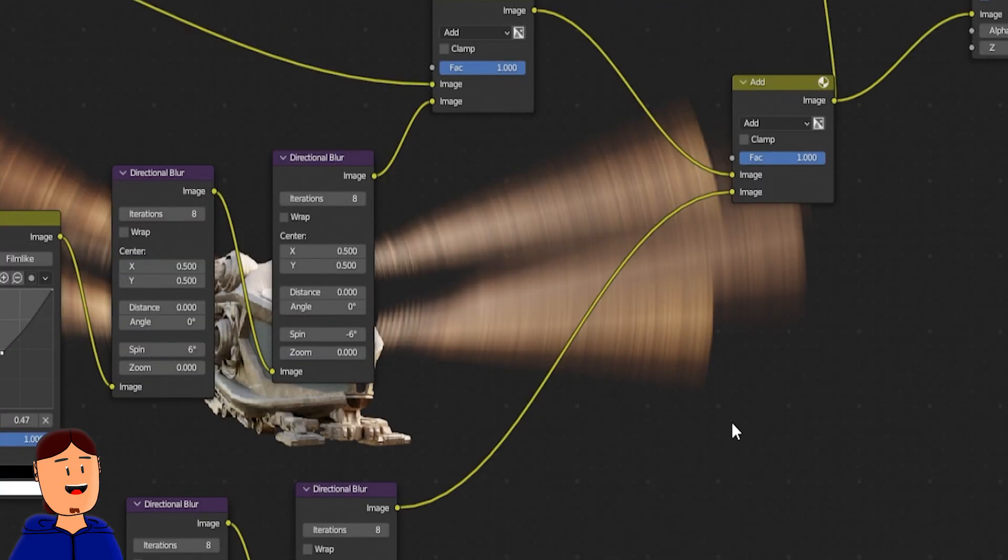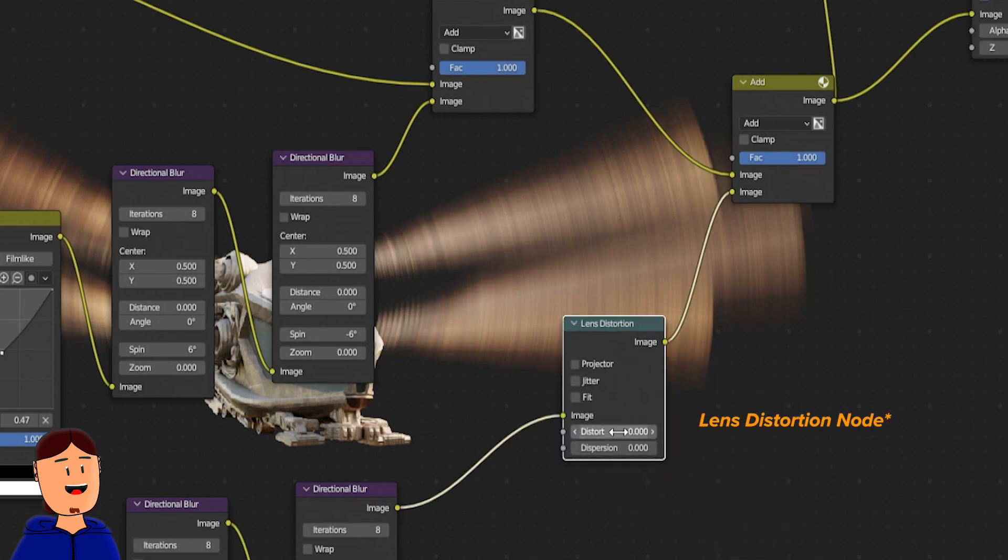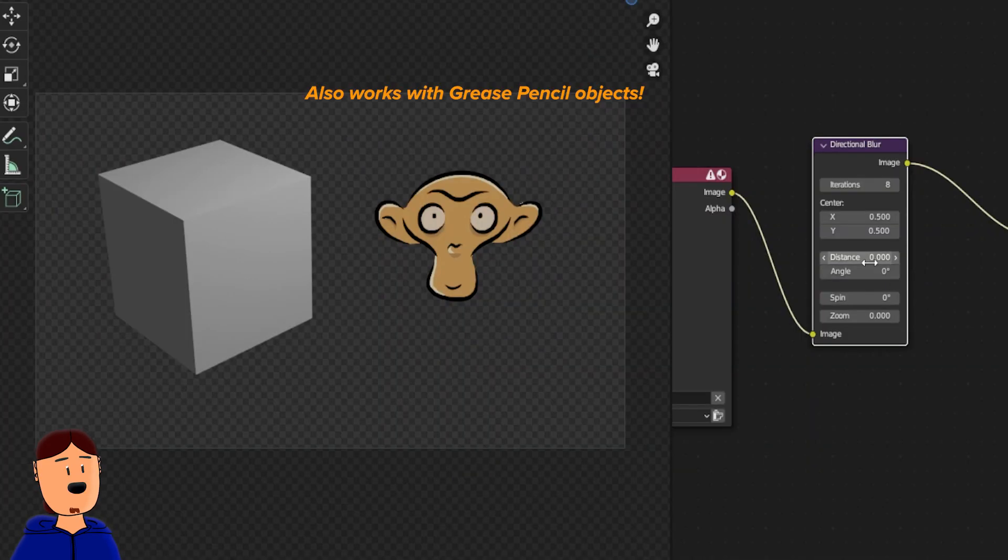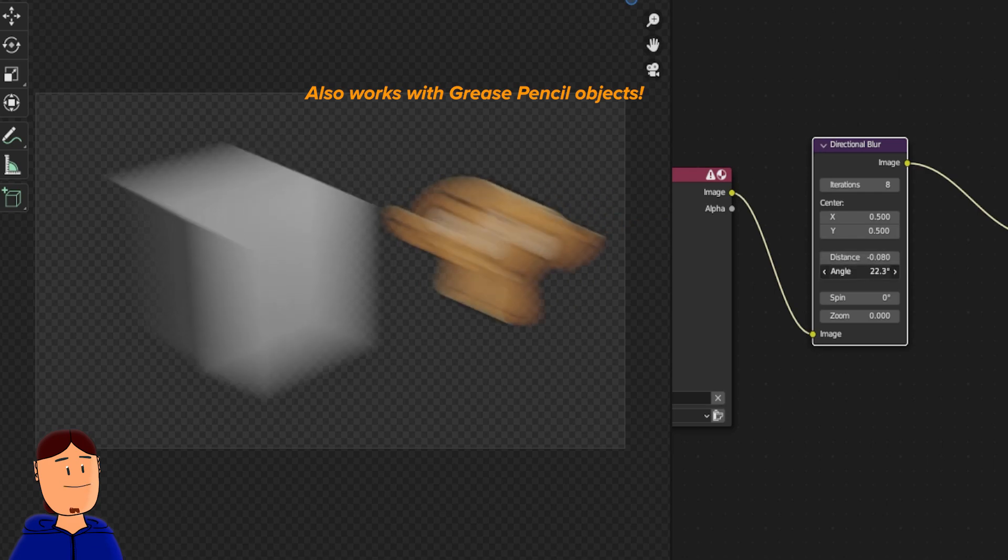If you have a background and render everything to a single file, you can also add a dispersion node. This node has a lot of options to tweak, and it also works with the new real-time compositing.